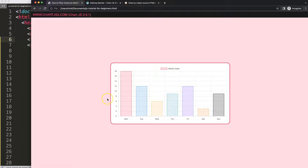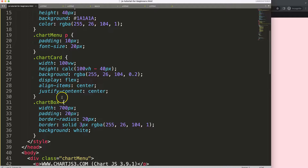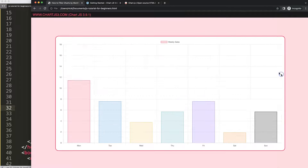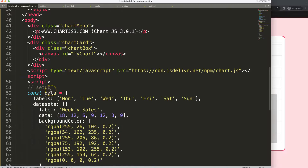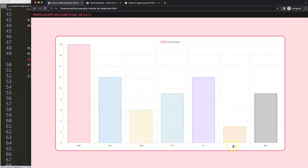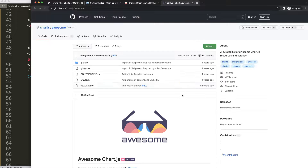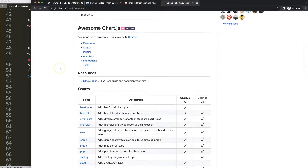After refreshing, I want to maximize the chart size by scrolling down to the chart box and setting it to 80, then save and refresh. Next, since we'll be working with dates, I'm going to chartjs.org and selecting Ecosystem.